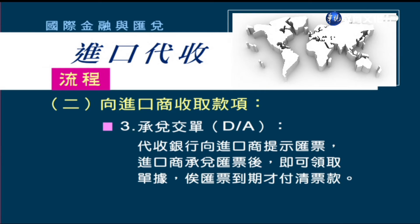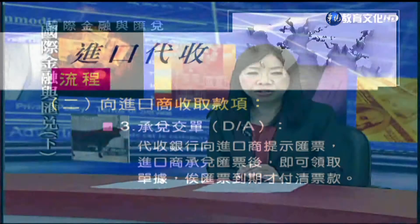進口商在DA情況下還沒有付款，銀行就可以交單了。什麼時候付款呢？當然要付款，等到匯票到期的時候，才提示進口商已承兌的匯票，請進口商付款。所以如果是DA，代收銀行收款的時間要拖到匯票到期的時候才能收到款項。如果是DP即期匯票，即期即付，付款交單，交單的同時就可以收到款項。